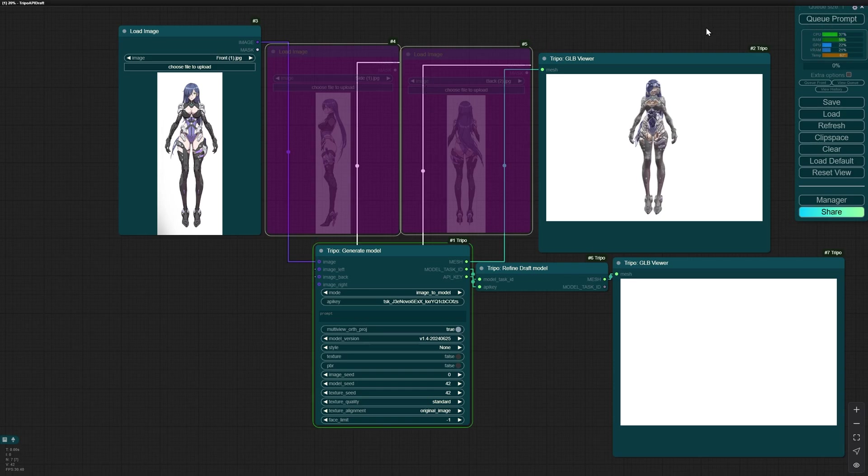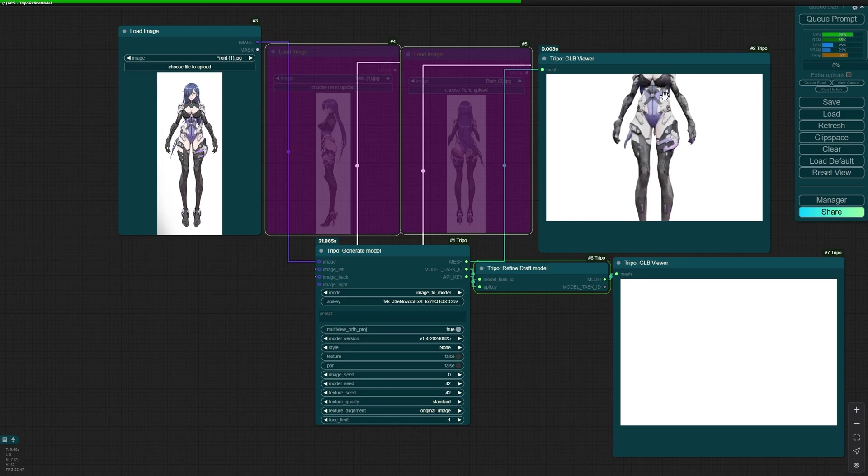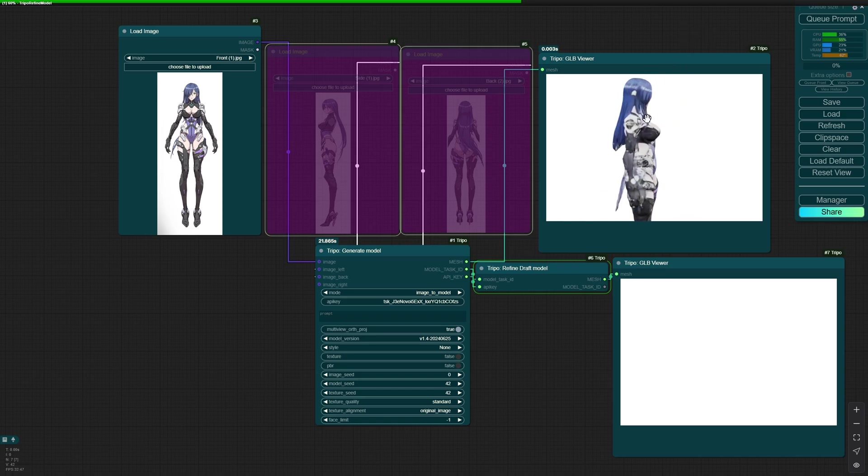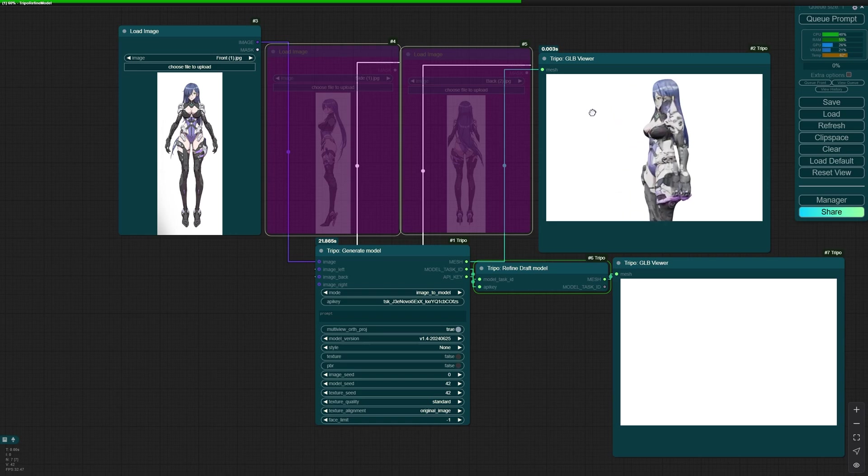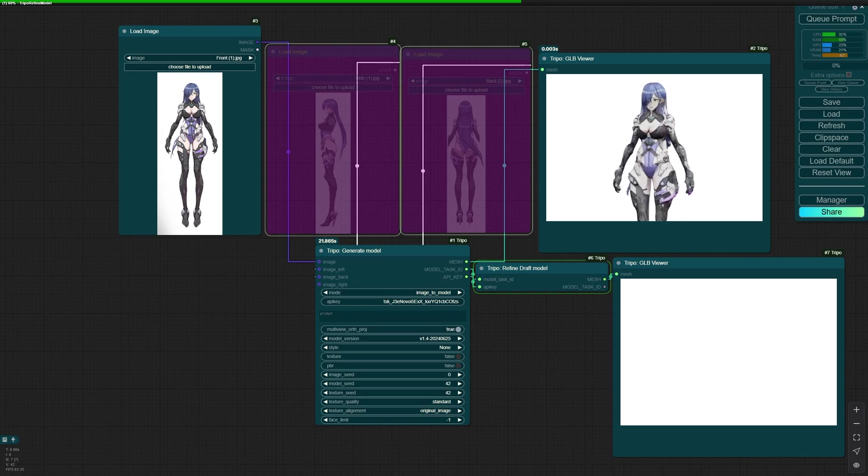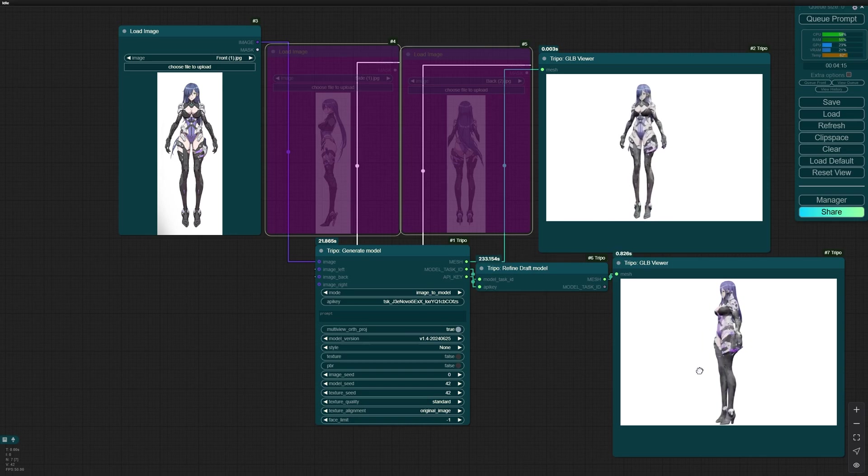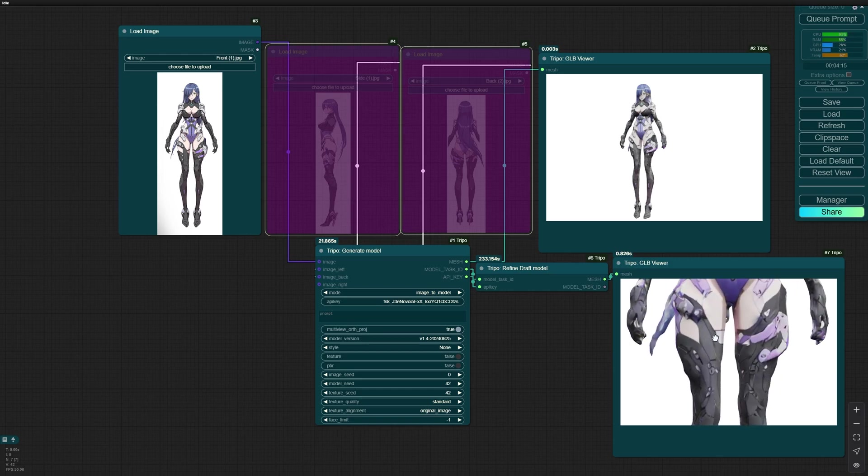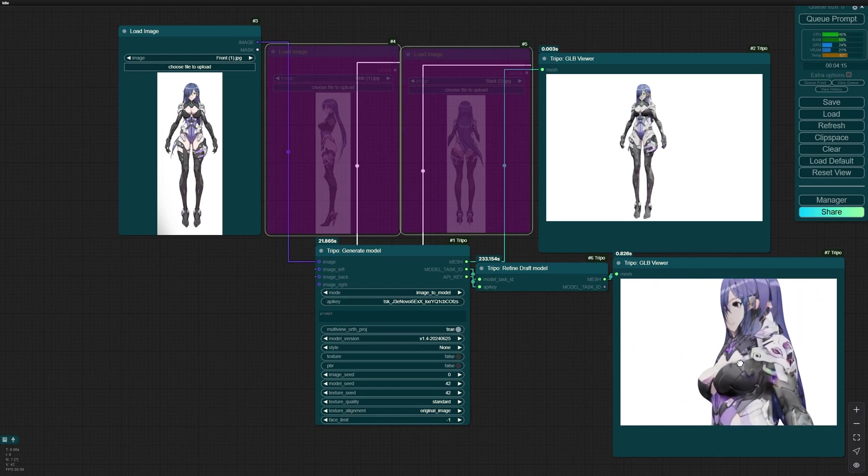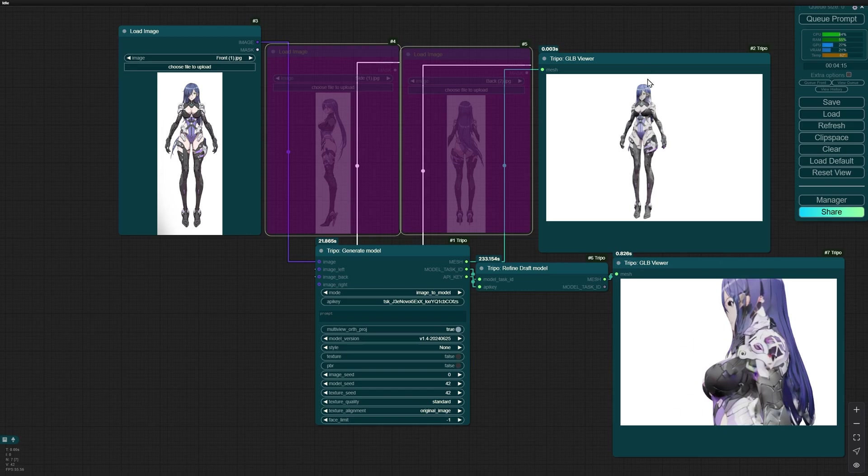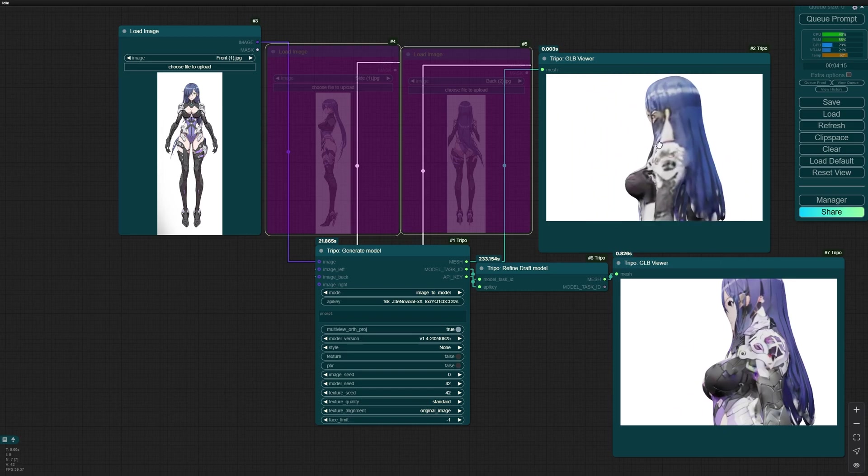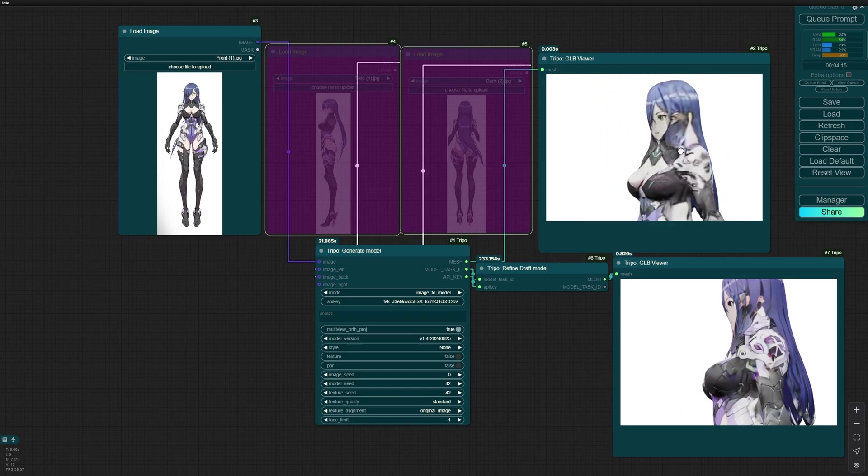The textures are better in 1.4 version. But it messed up the model itself. Not sure why. But I'm gonna try to generate a multi-view with the version 1.4 after the refining model. Let's see what we get in the refinement. This is the refined model. The textures are better. The model itself is better. But because the main model is messed up, it messed up the refined model too.